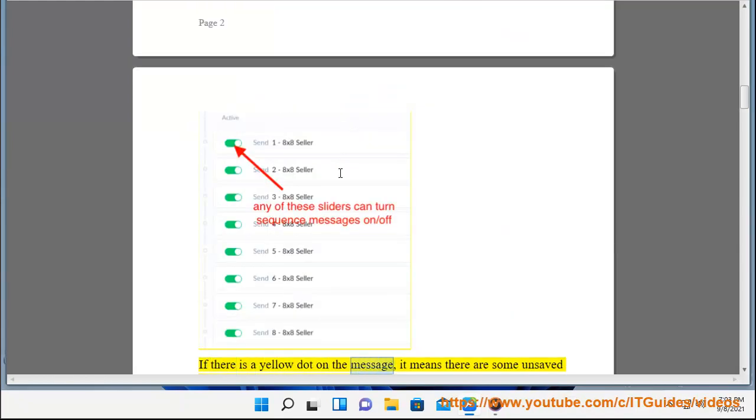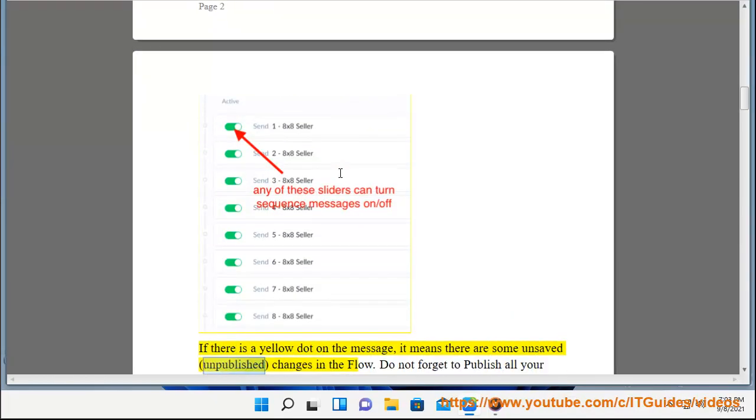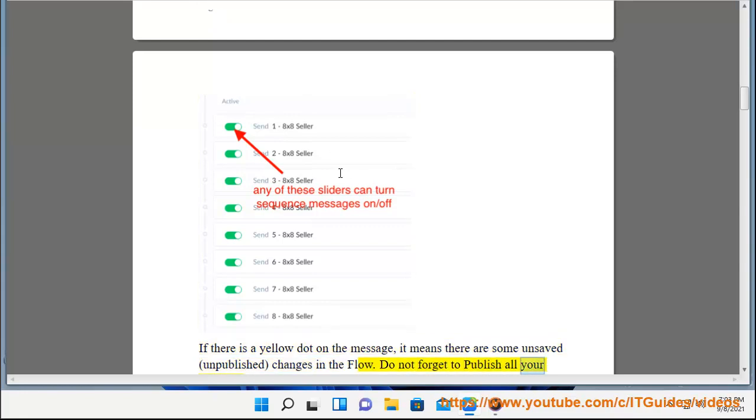If there is a yellow dot on the message, it means there are some unsaved, unpublished changes in the flow. Do not forget to publish all your changes.